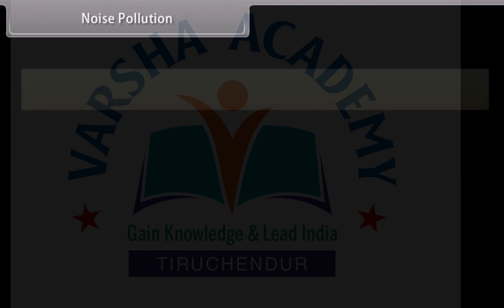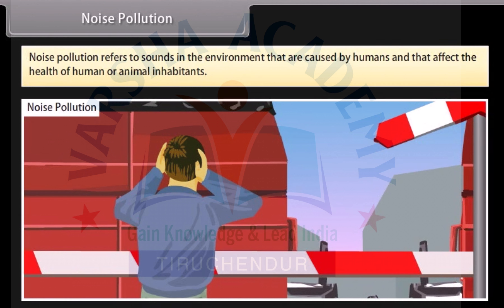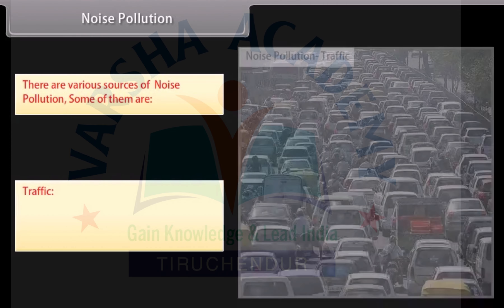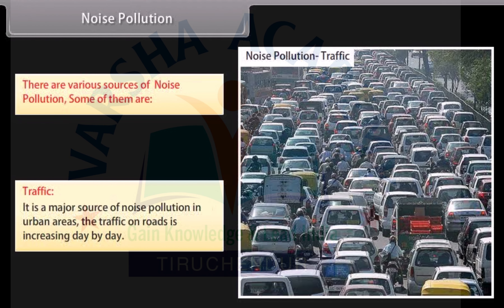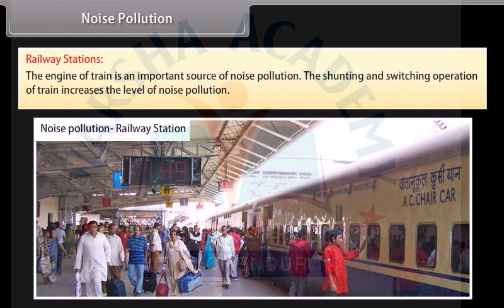Noise pollution refers to sounds in the environment that are caused by humans and that affect the health of human or animal inhabitants. There are various sources of noise pollution. Traffic is a major source of noise pollution in urban areas; the traffic on roads is increasing day by day. Railway stations: the engine of a train is an important source of noise pollution, and the shunting and switching operations of trains increase the level of noise pollution.